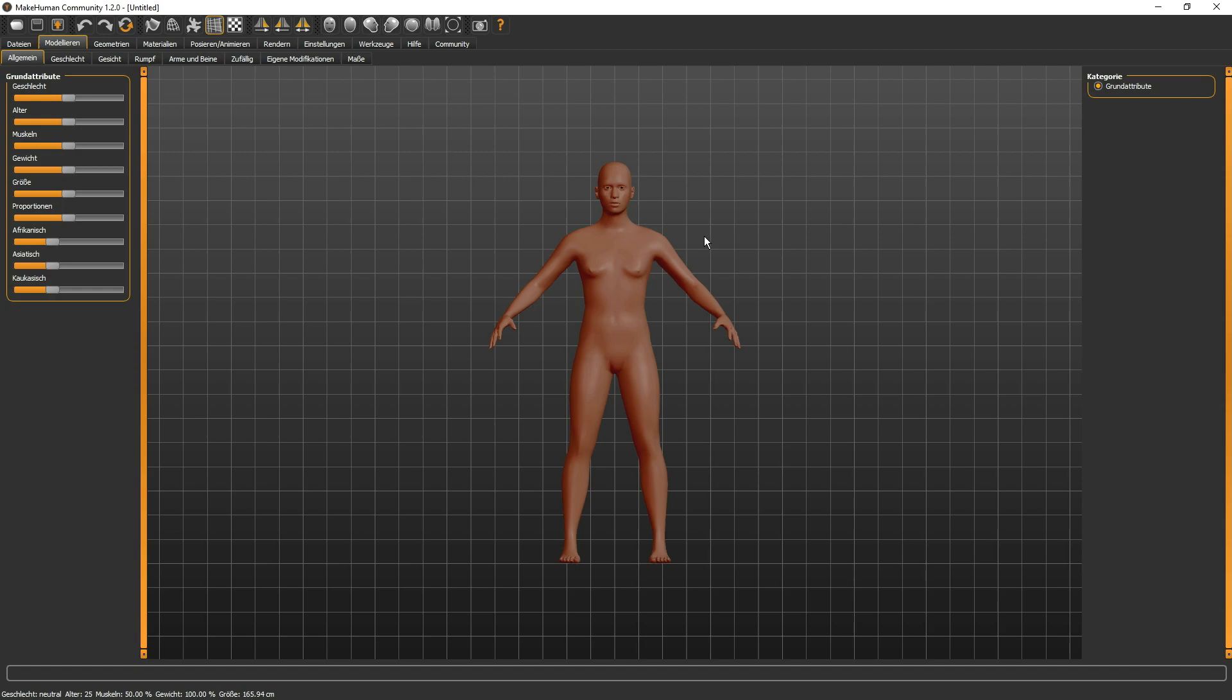Ich habe entsprechende Programme durchforstet und bin auf MakeHuman und Blender gestoßen. Nachdem ich diese Programme sehr genau getestet habe, viele Vielfältigkeiten, Möglichkeiten, kostenpflichtig war natürlich auch mit eine Frage gewesen. Also es handelt sich ja bei beiden um eine kostenfreie Version. So, ich habe diese beiden Programme für mich favorisiert und sozusagen damit meine Figuren entworfen, sowie dann später auch hergestellt.